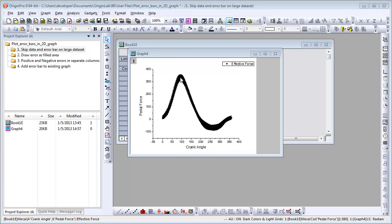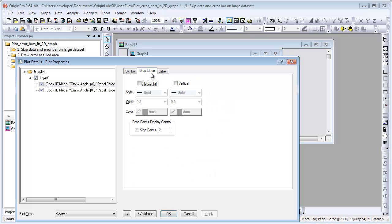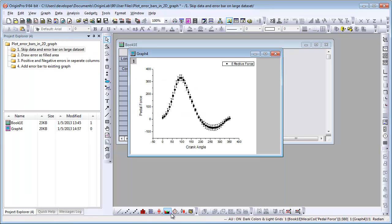double-click the plot to open Plot Details dialog. On Drop Lines tab, there is a Skip Points checkbox which controls the display frequency of the data points. Enter 9 to display every 9th point.